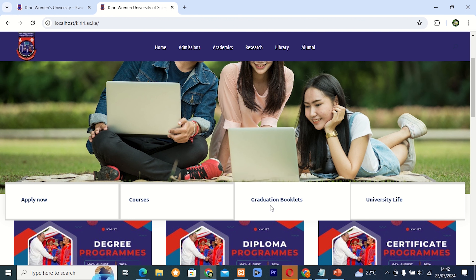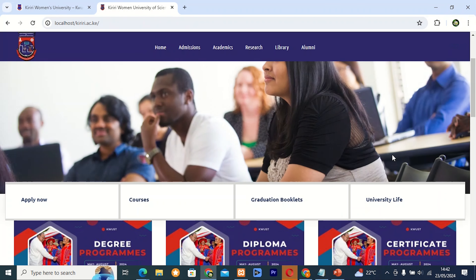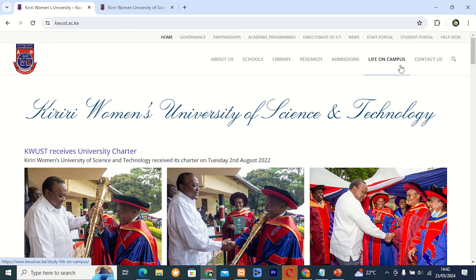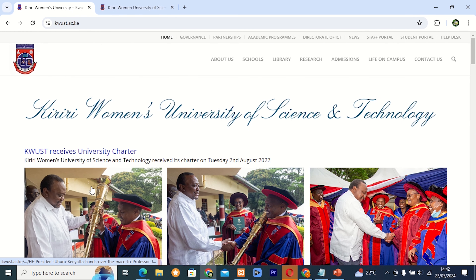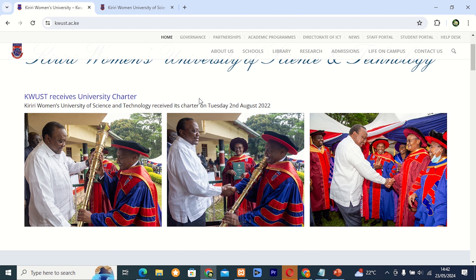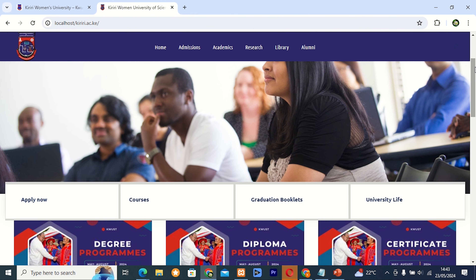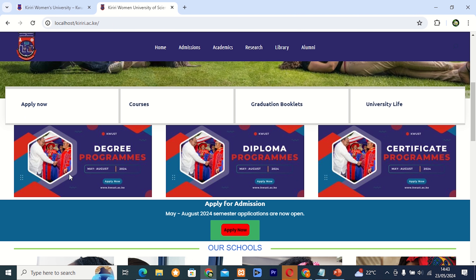If you did not get a graduation booklet, you can download it from this button. Then, instead of having university live on campus here, I decided to put it as a university live section. There is a great picture here concerning the charter — receiving their charter in August 2022. We need to have a moment to remember, so I decided to come up with something different. I decided about our programs — let me put that picture there.